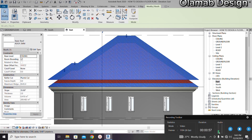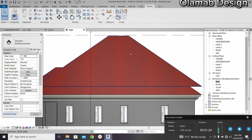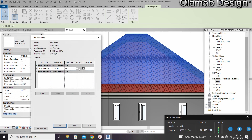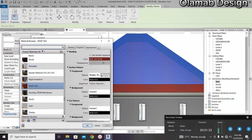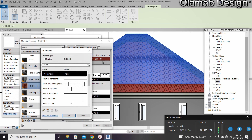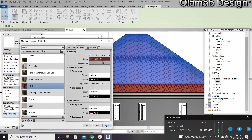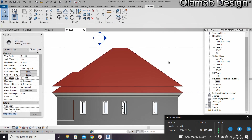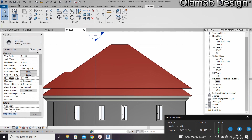Before I proceed, I'd like to turn off the hatch on my roof so I can select what I need during the ridge cap process. While selecting the roof, I'll go to Edit Type, then Edit Structure, Edit Material, and under Surface Pattern I'll click and set it to None. I'll hit OK, Apply, and OK again.